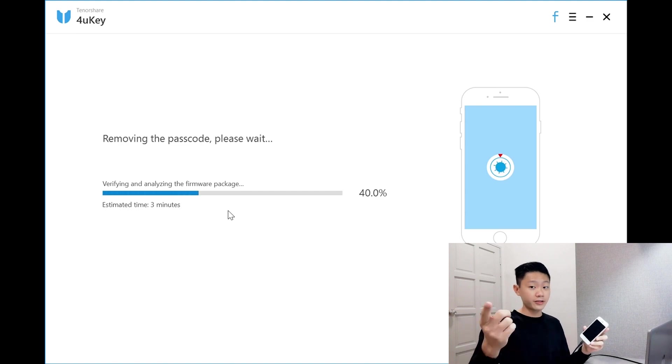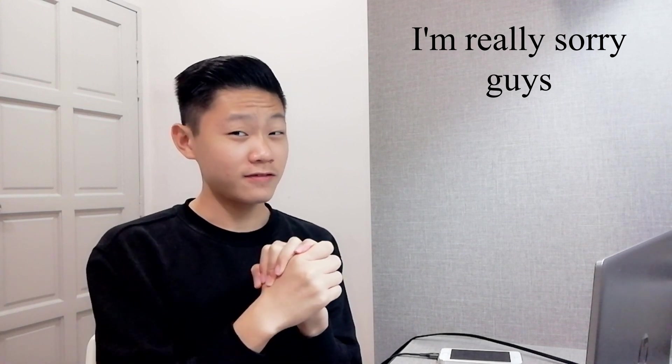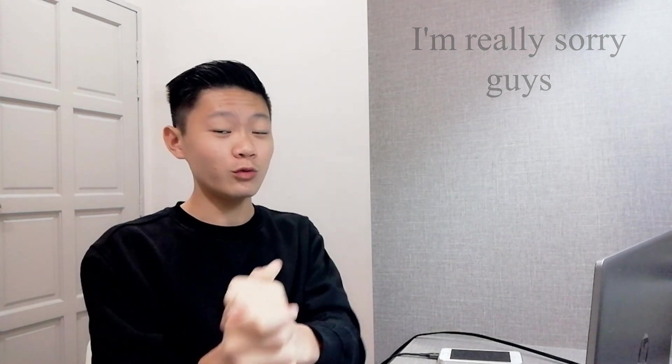Guys, I have some bad news to tell which is I forgot to click on record when the phone loading finished once. I'm really sorry but I'll tell you guys how the phone looks like while in the process to unlock the screen passcode. So when it's loading now, it's loading.